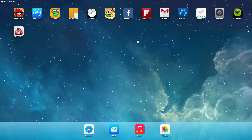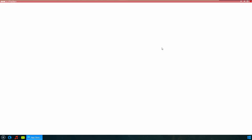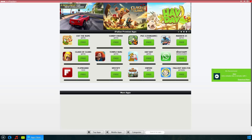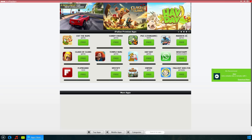And that's it, you're done — iPadian is running. Now you can open the App Store and install any apps. For example, I will try to download Glass of Tans and WhatsApp.